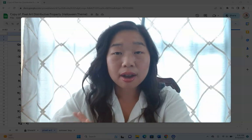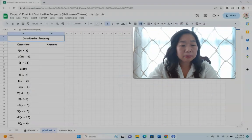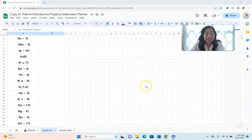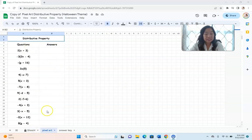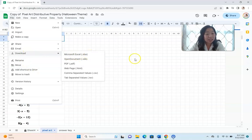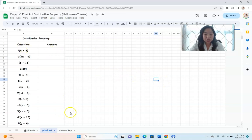The second activity that goes along with our Halloween theme is a digital pixel art activity. This is for distributive property. If you've never done pixel art before, you are in for a real treat. This is what it looks like — this is the question page. It's completed on a Google Sheet. If you don't have Google, you can go to File, Download, and download it as a Microsoft Excel file and use it that way as well. It works exactly the same. Students will answer each question and then a mystery pixel art picture will appear.